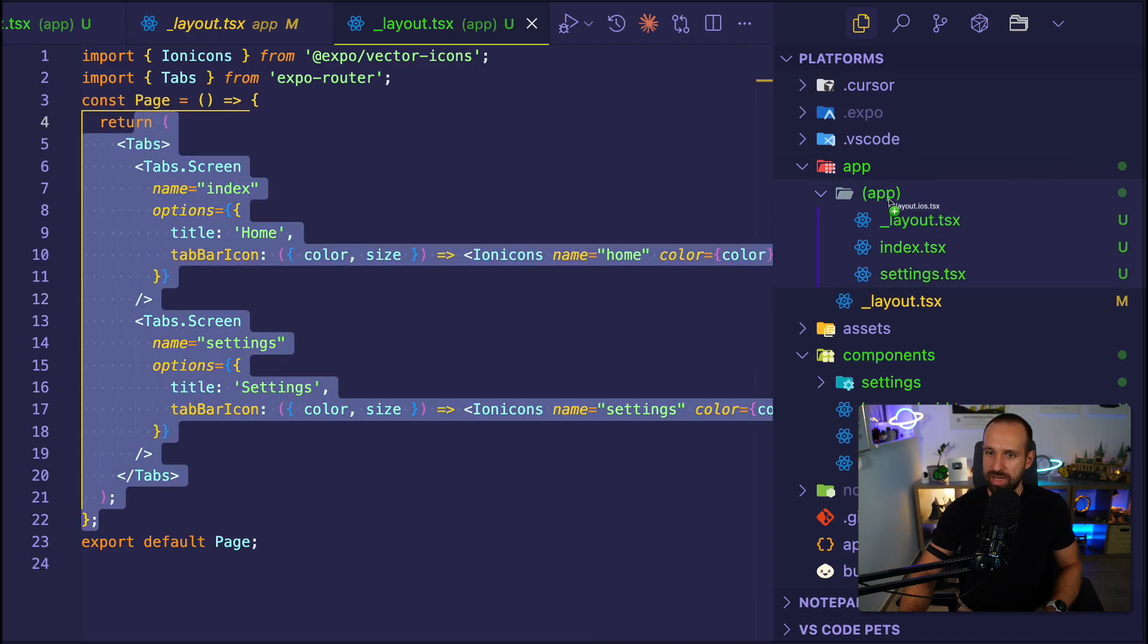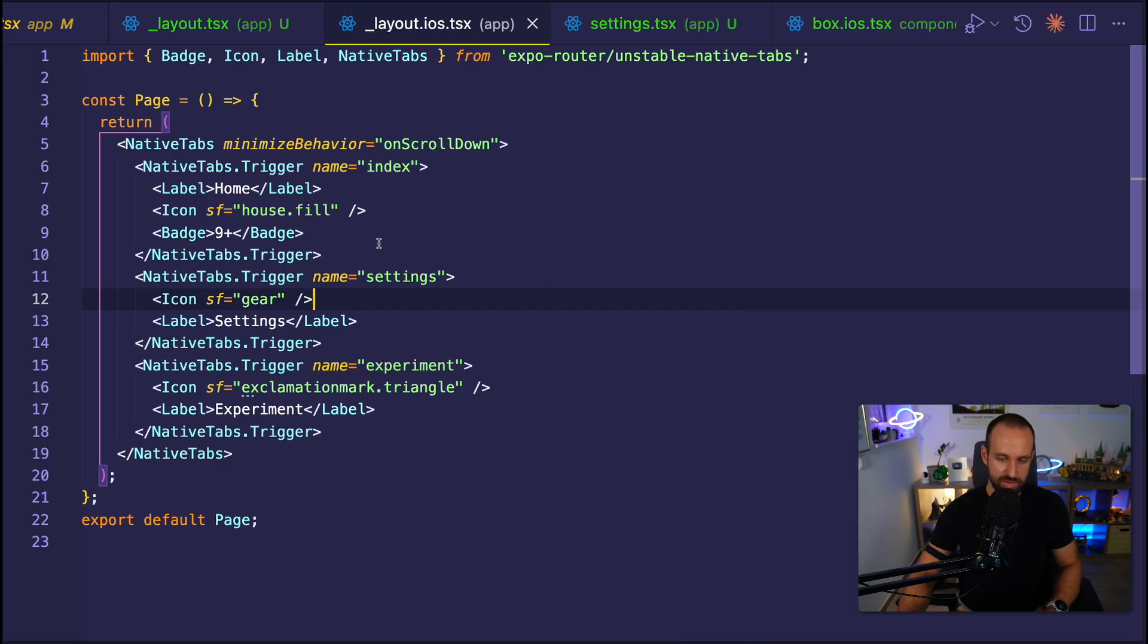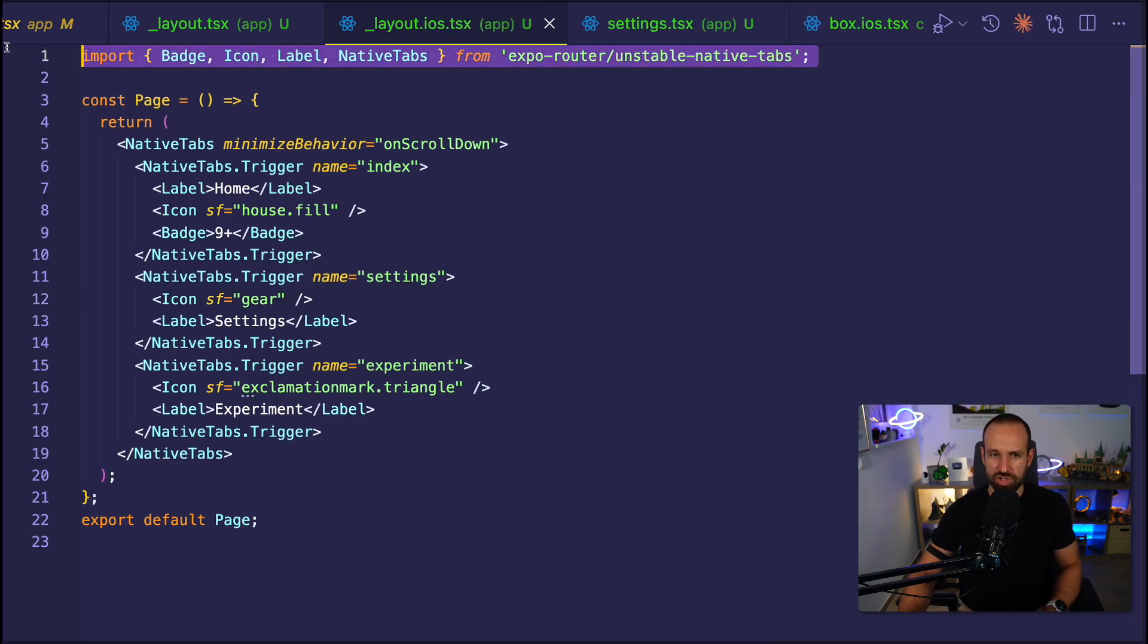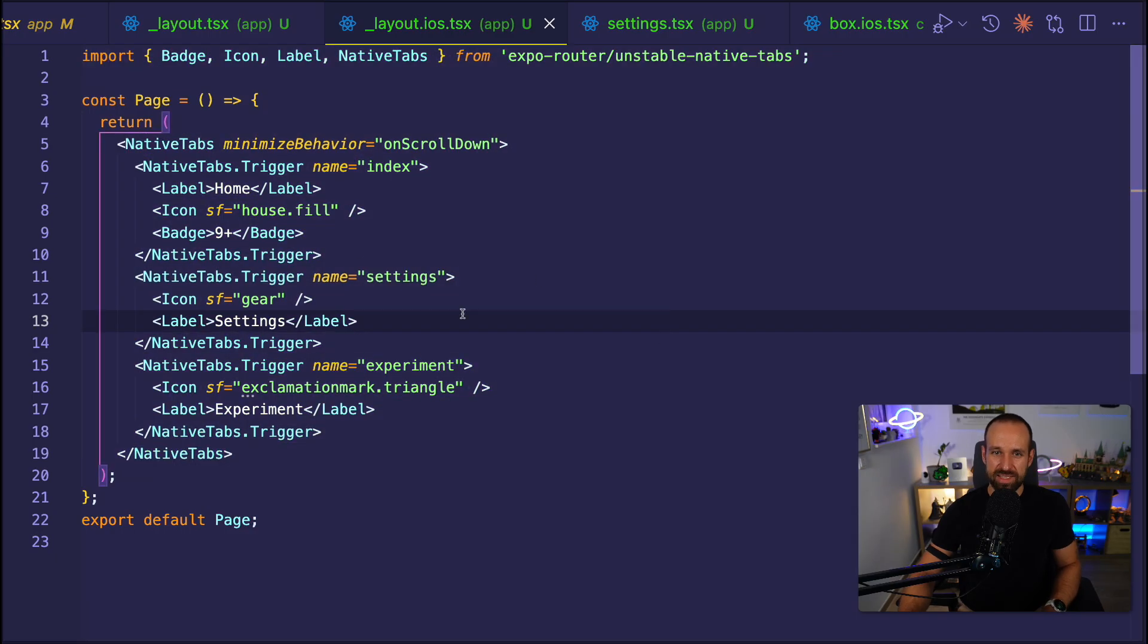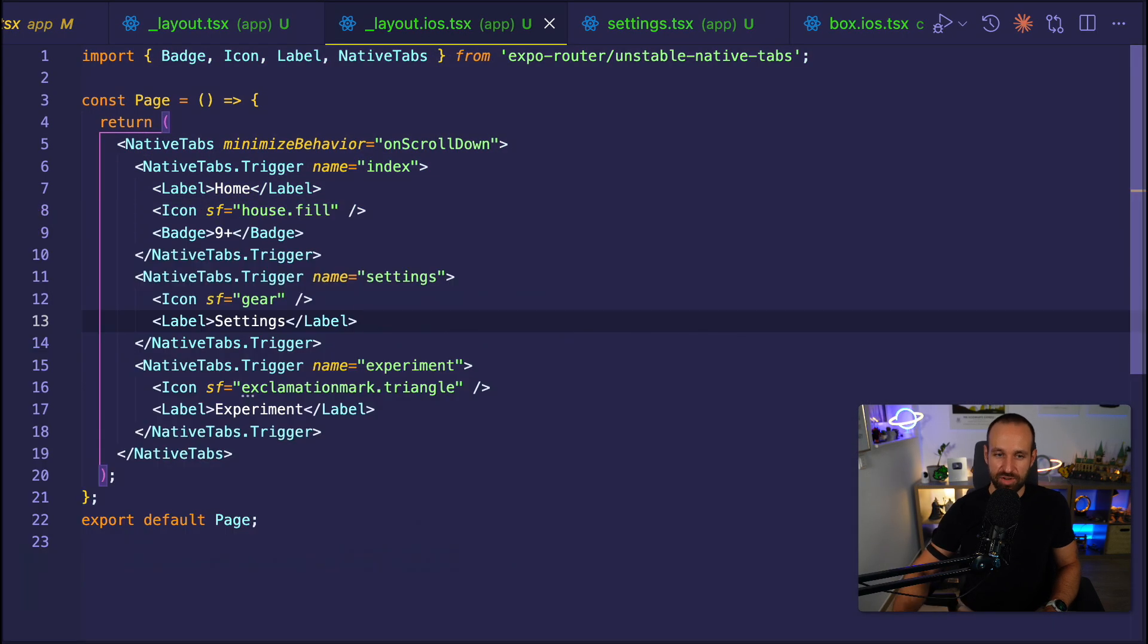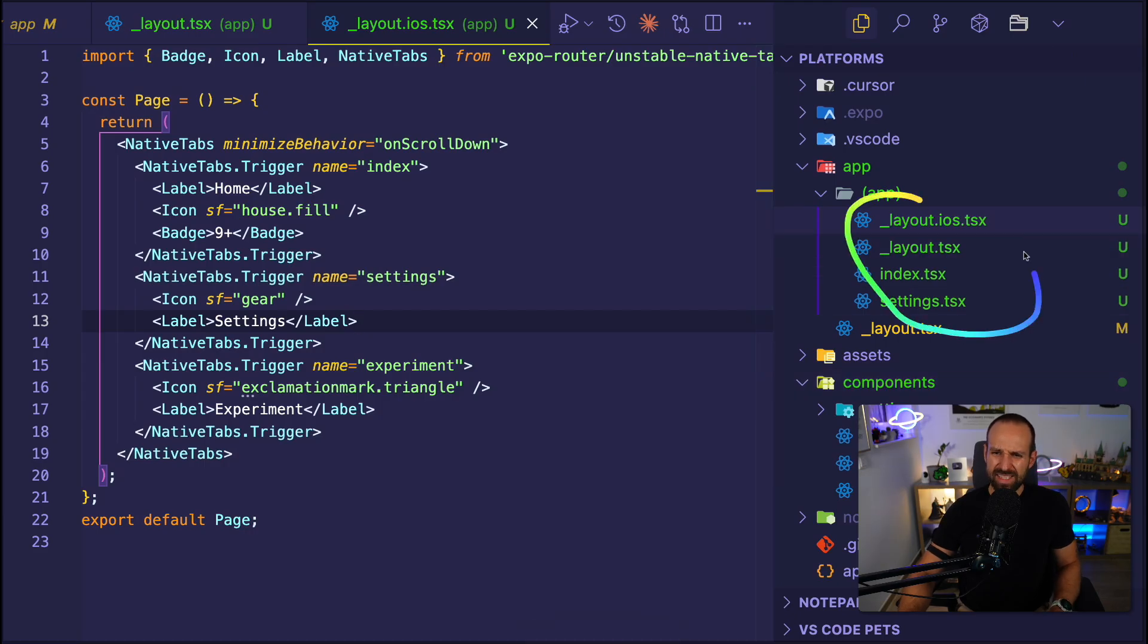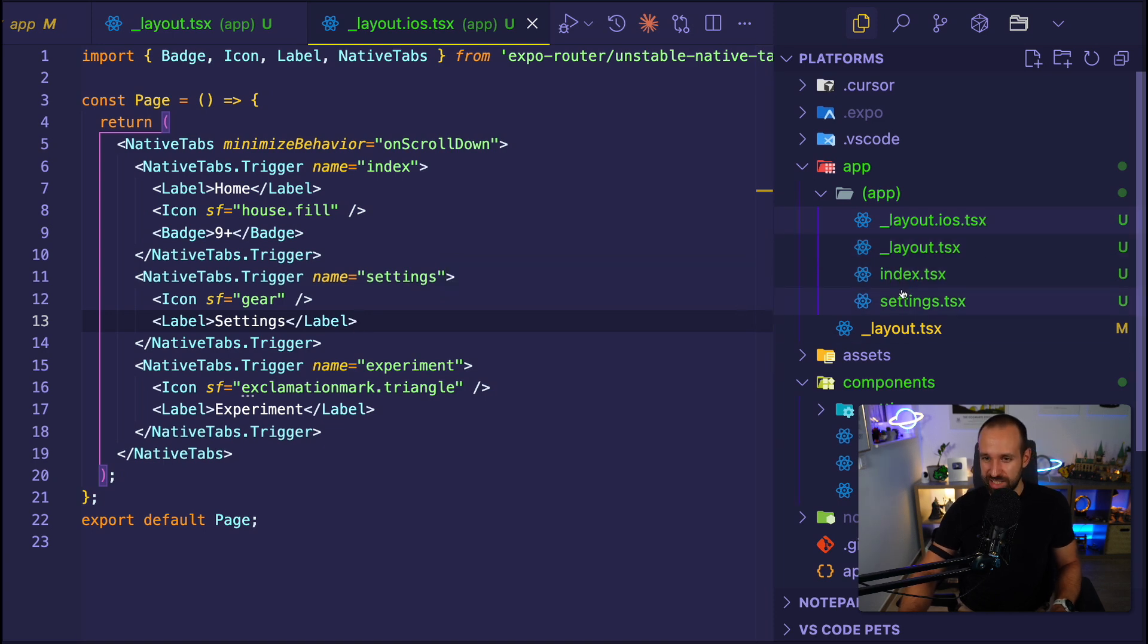So a simple ExpoRouter tab bar. But maybe for iOS, I actually would like to use my new unstable native tabs from ExpoRouter. By the way, this will change once this becomes a stable API. This is displaying a real native tab navigator on iOS. And as you can see, I said before, you can't have platform extensions here with ExpoRouter. Well, for layout files, you actually can.